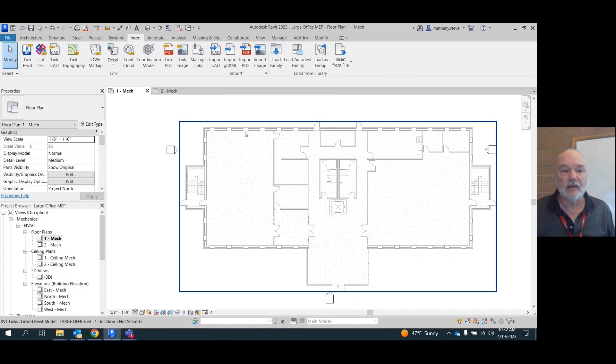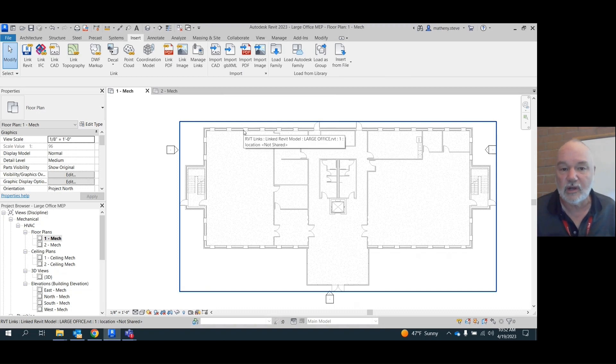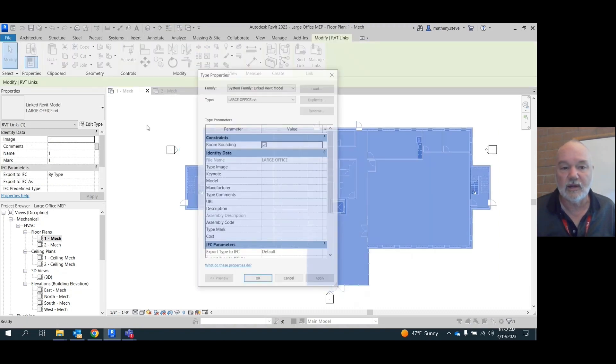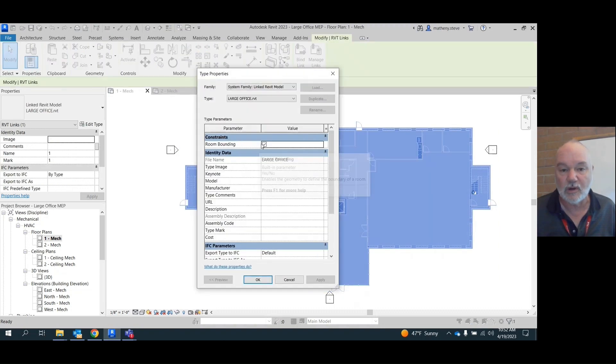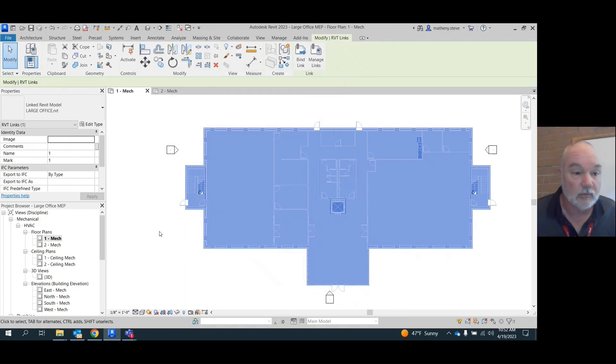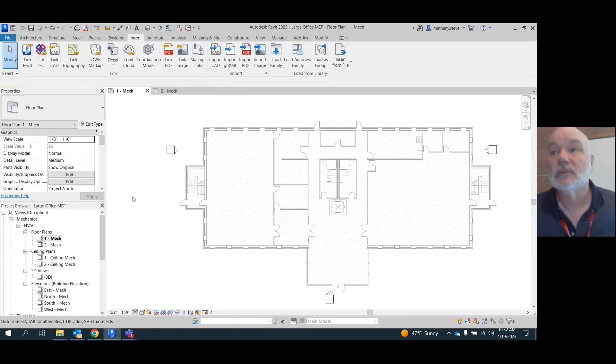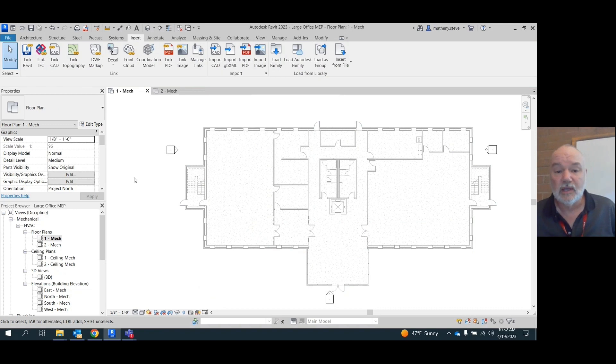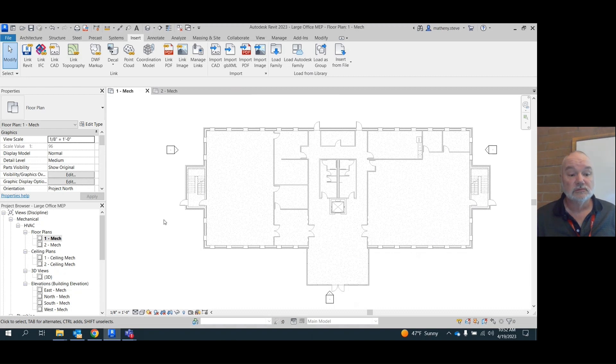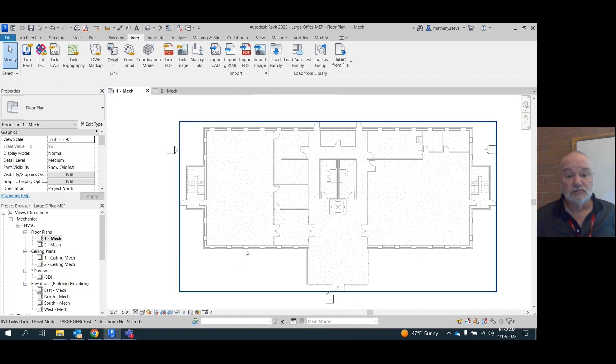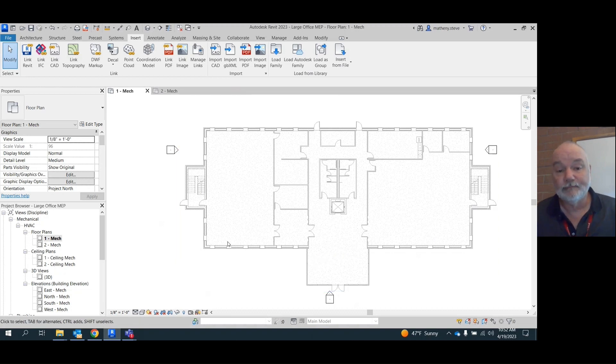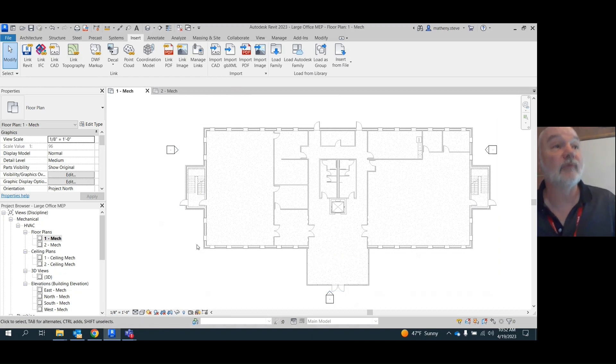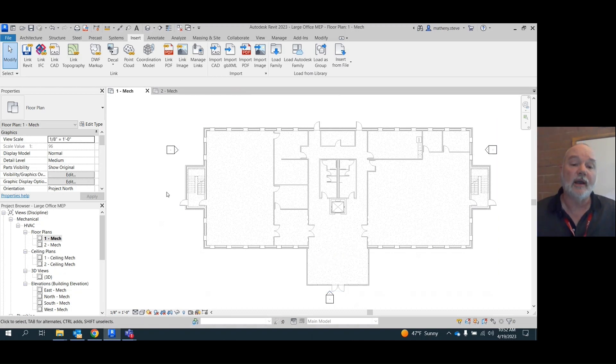It should allow you to pick this. Go to edit type and make sure that box is checked for room bounding. Yeah, the version could have something to do with it.